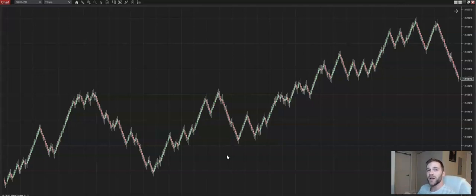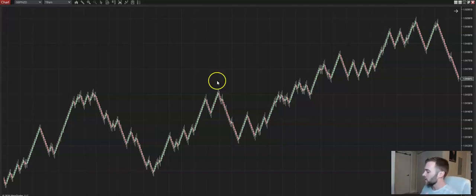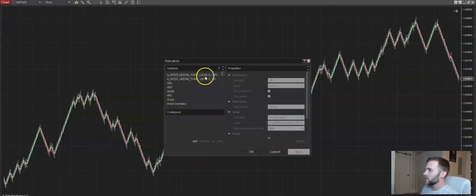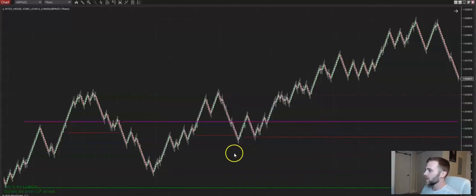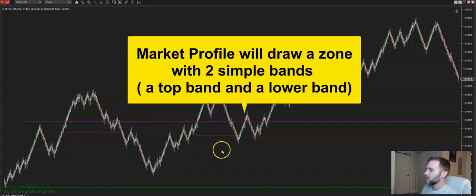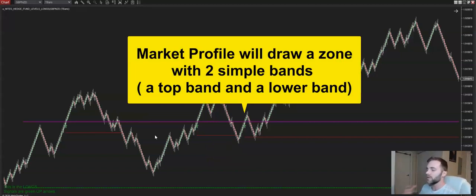I want to go into our new market profile indicator, which I'm really excited about. Basically what you're going to do is right-click on the screen, go to the top left, and hit 'put on the longs.' Pop on the longs and there you have it on the screen — our market profile indicator, which is based around volume.